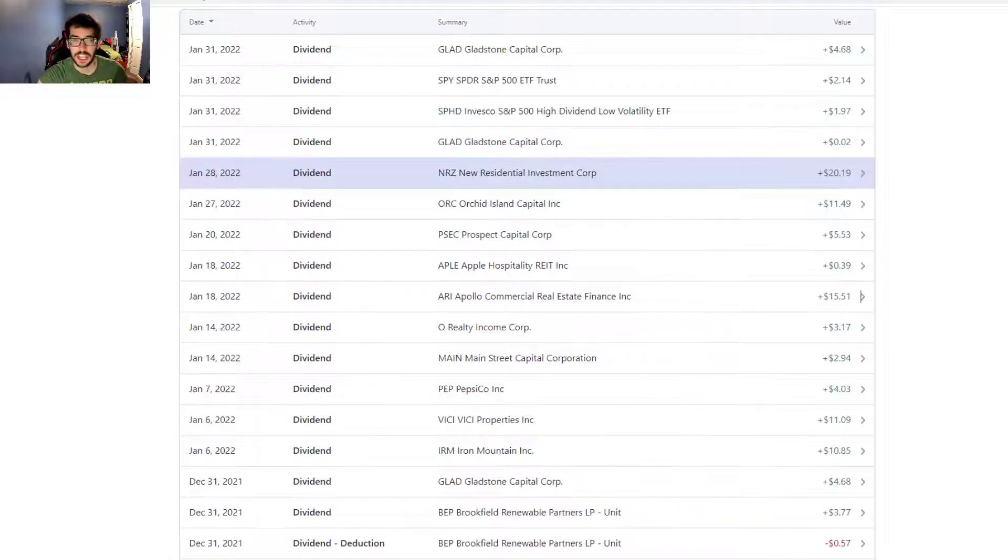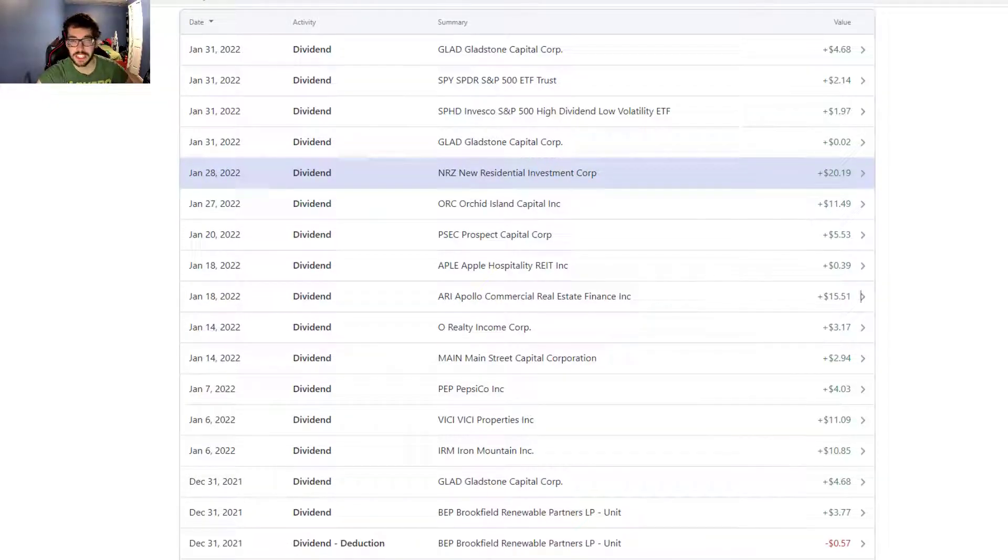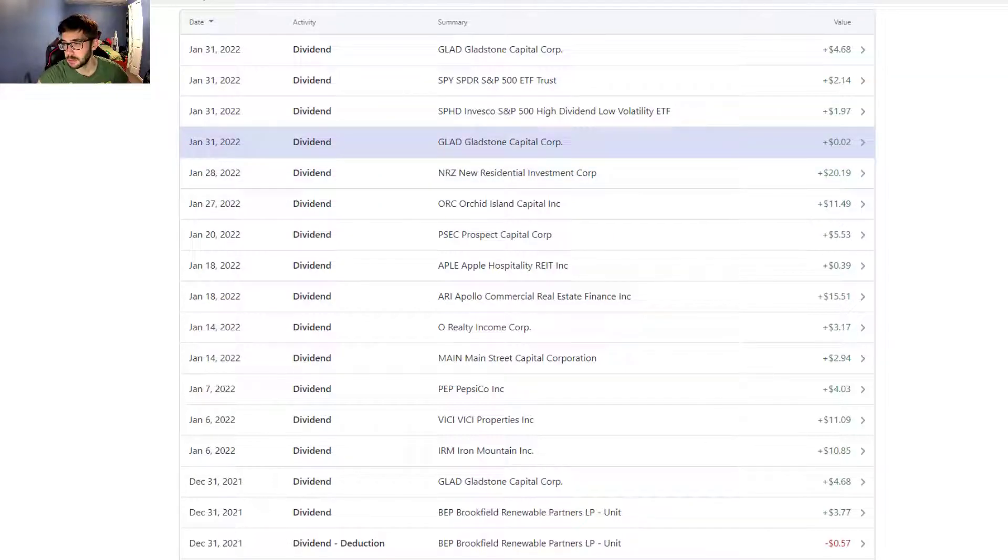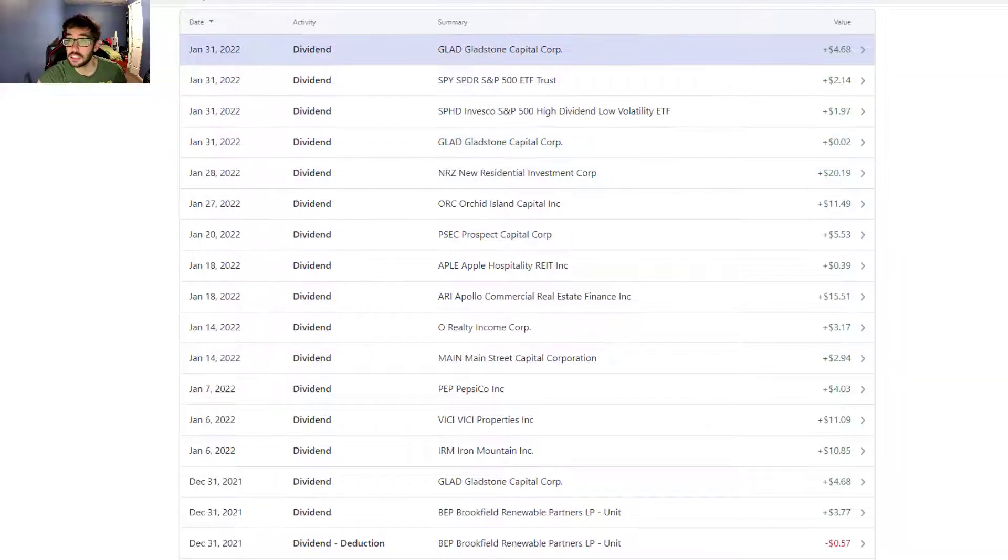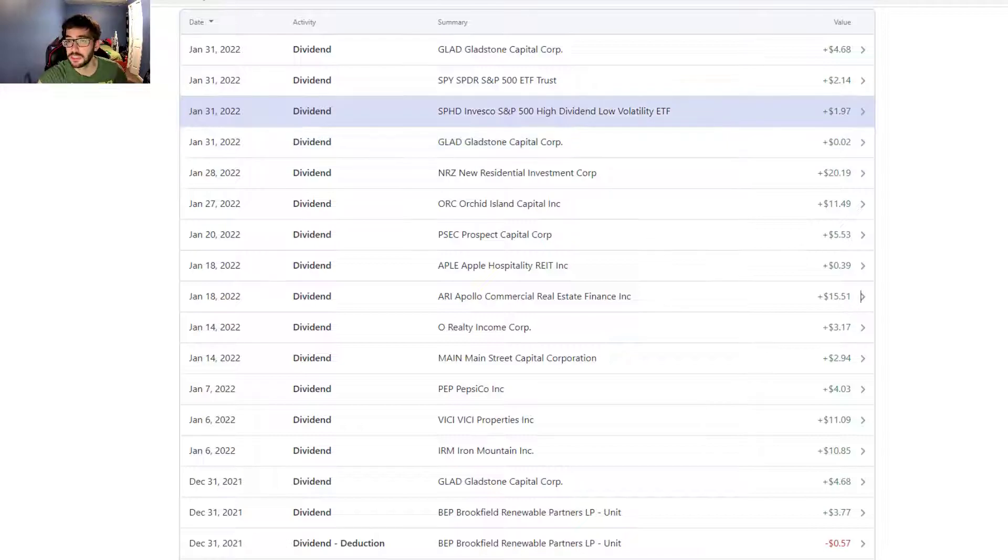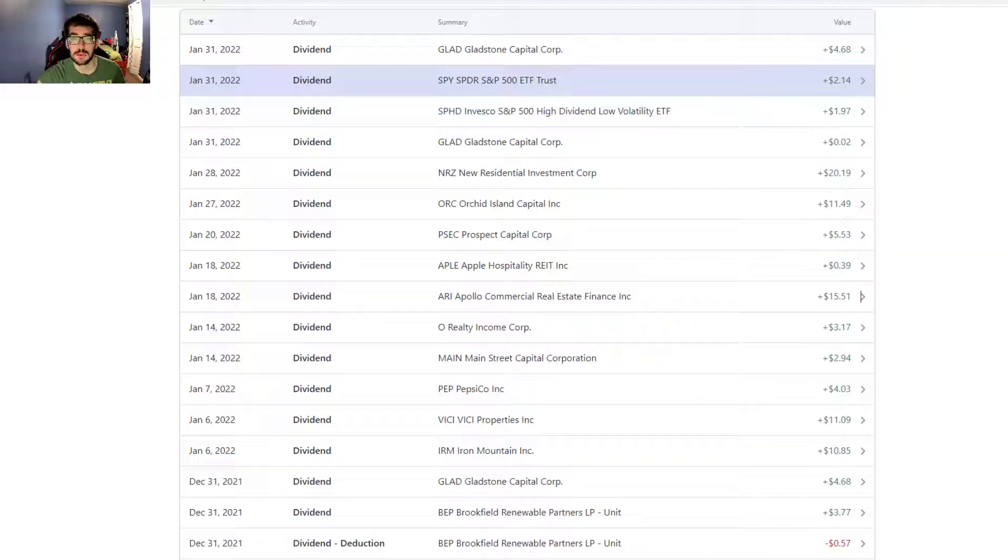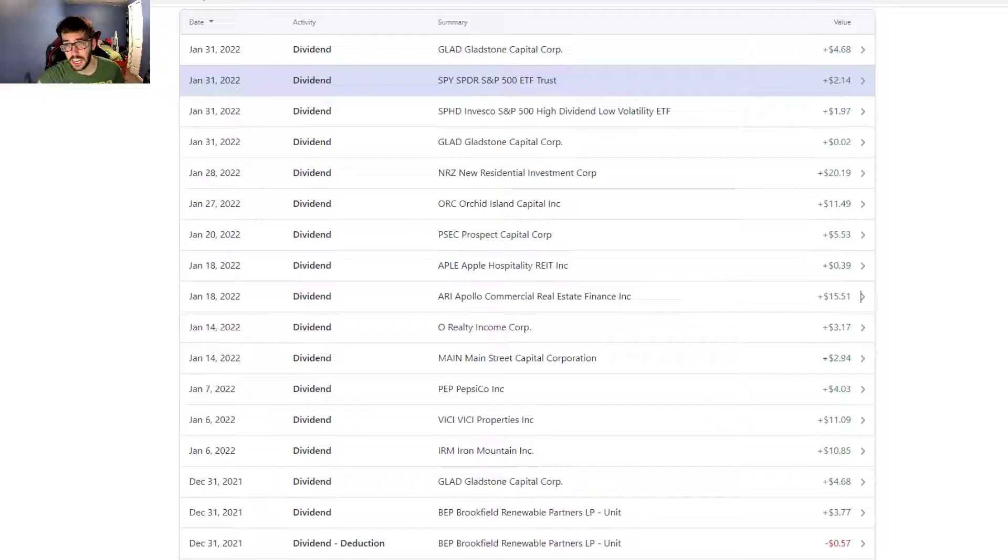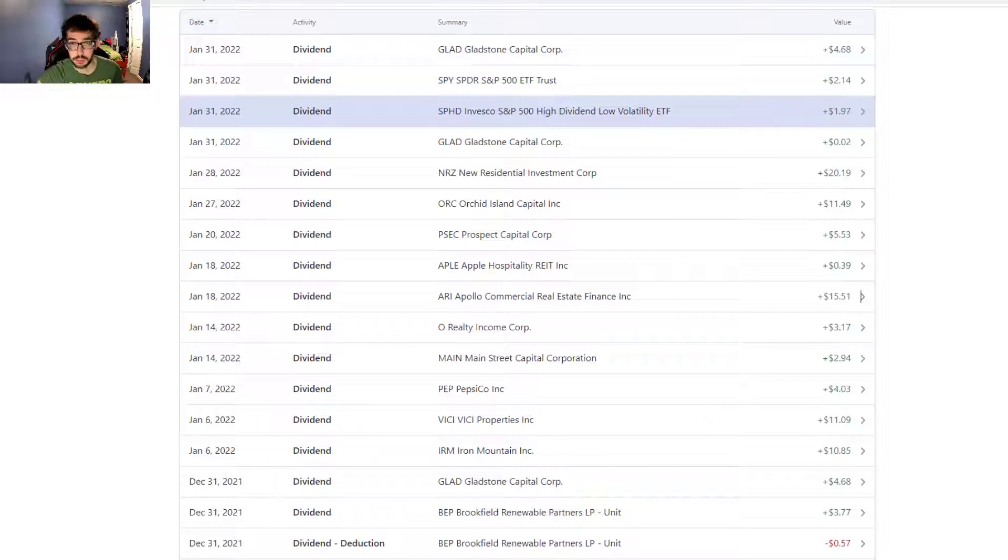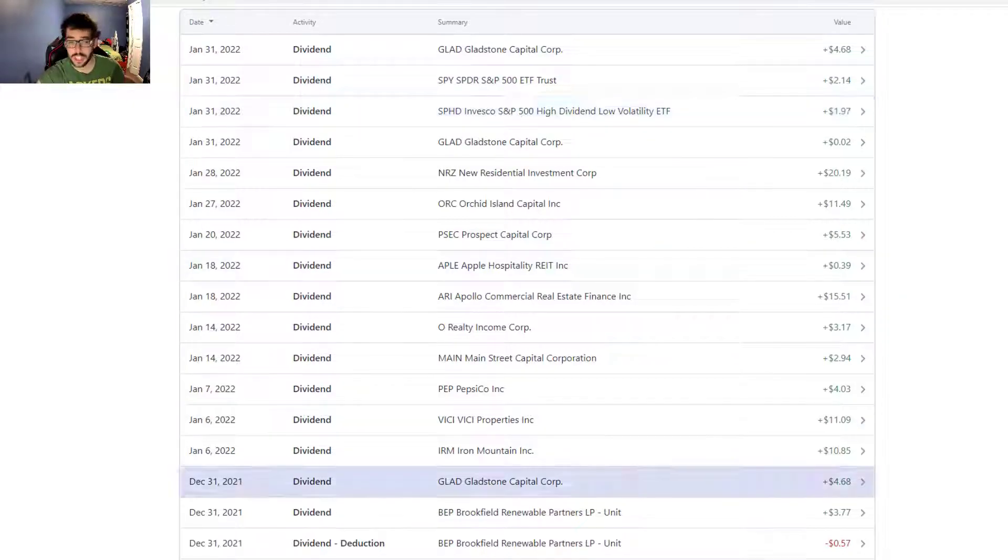NRZ, big position in NRZ here which I love, $20.19 paid quarterly. Gladstone Capital in total $4.70. SPHD, $1.97. Then SPY, the S&P 500 ETF trust from SPDR, $2.14, nothing crazy there.